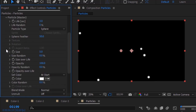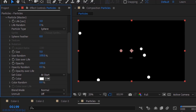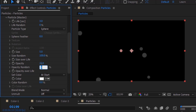Go to Particles. Change Sphere Feather to 0 and Size Random to 100%. Change Opacity to 22 and Opacity Random to 100%.